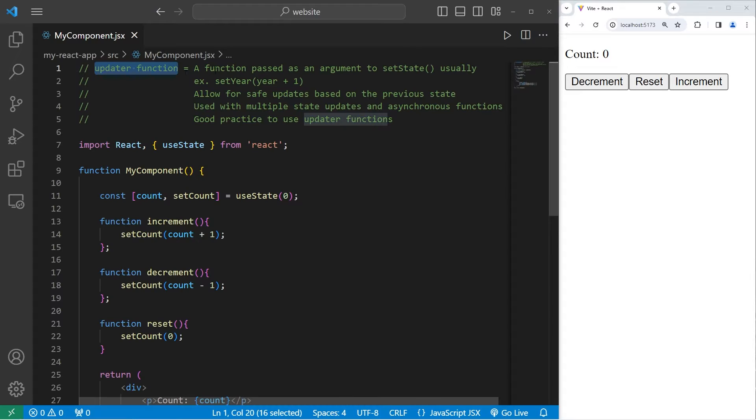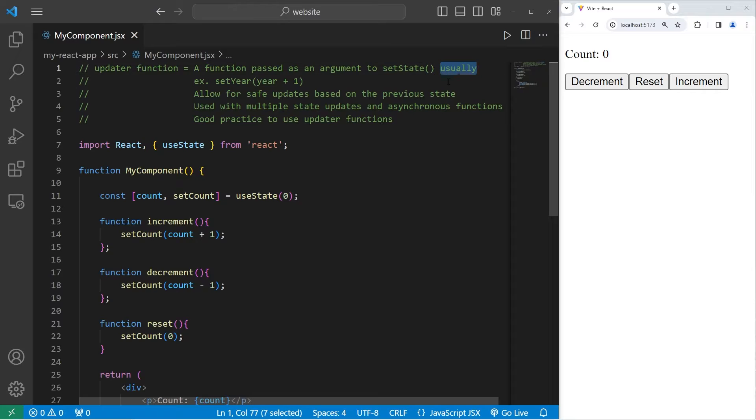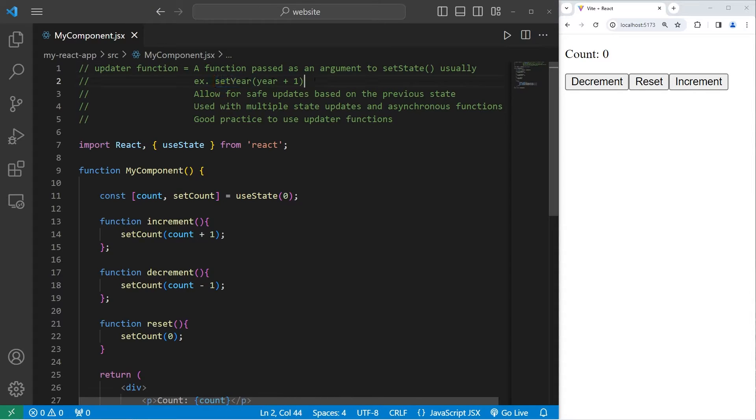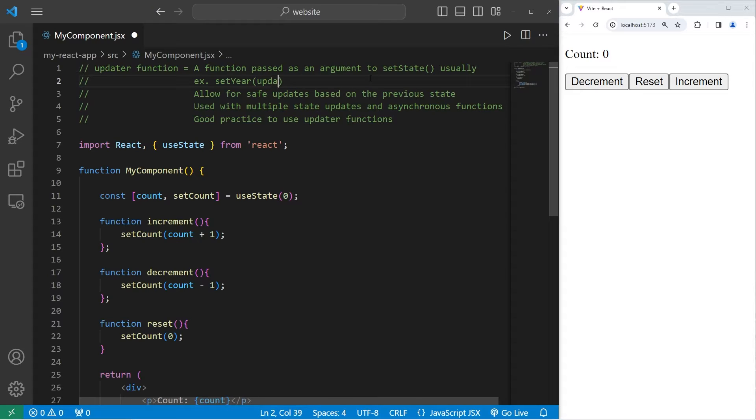An updater function is a function passed as an argument to setState, usually. For example, I have a setter function for a year. If I need to increment my year by one, I would just add plus one to year. This does in fact work, but a better practice would be to pass in an updater function as an argument.